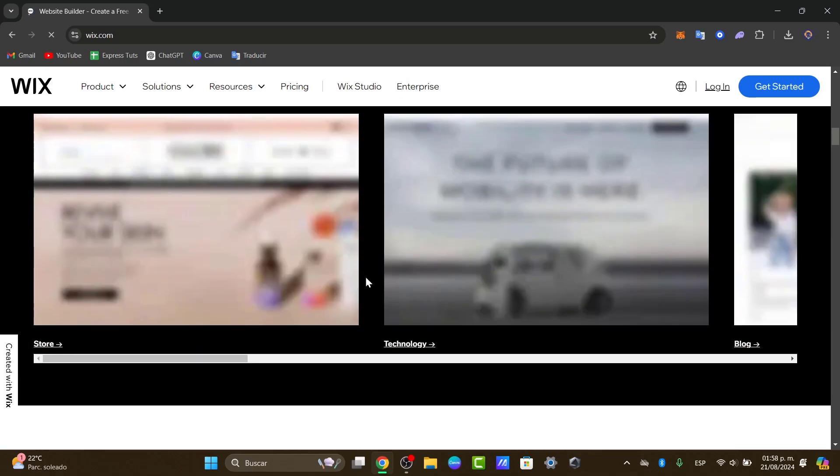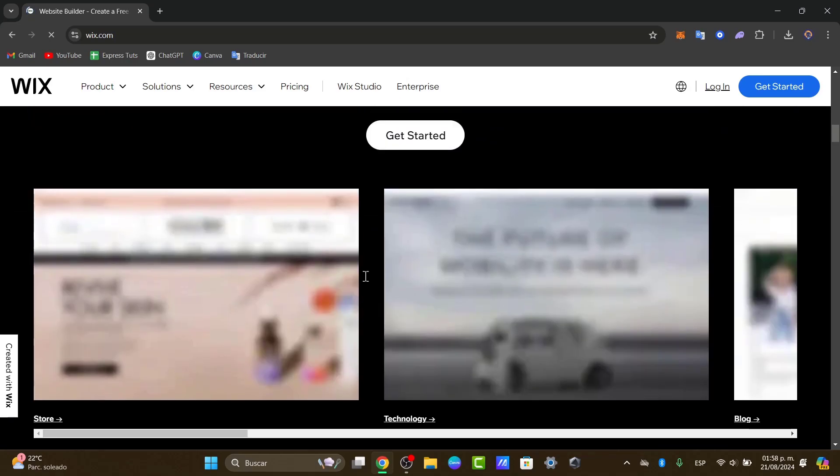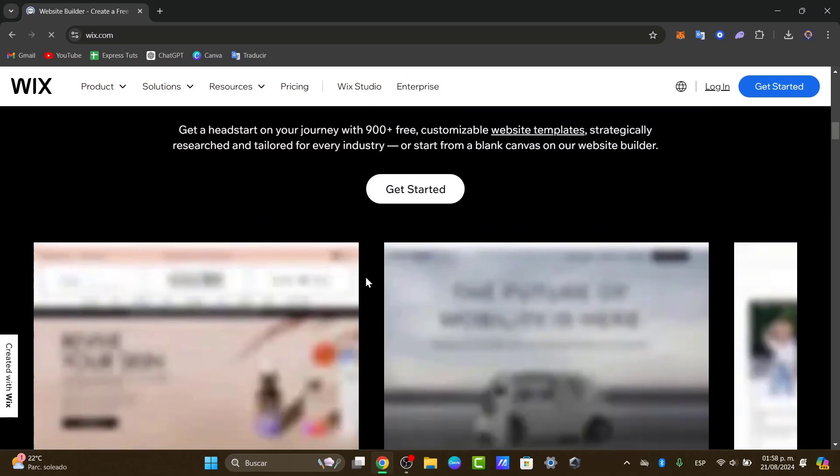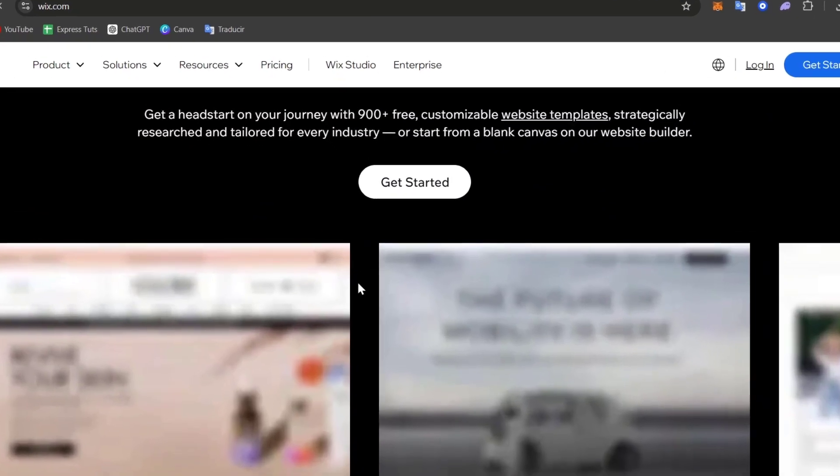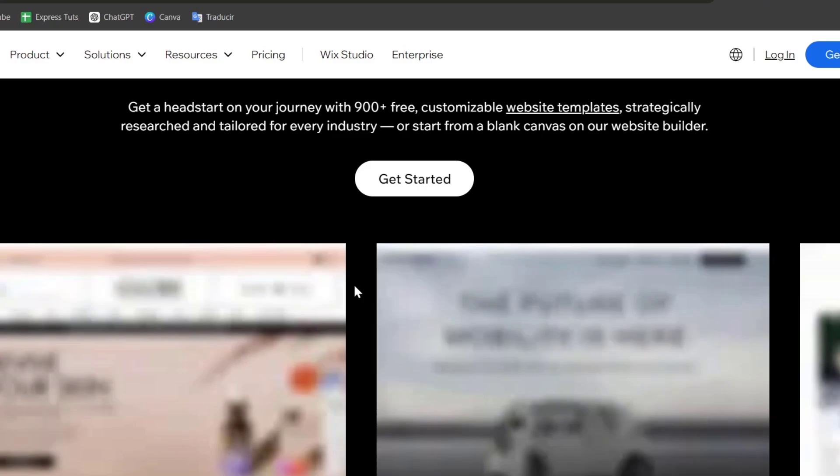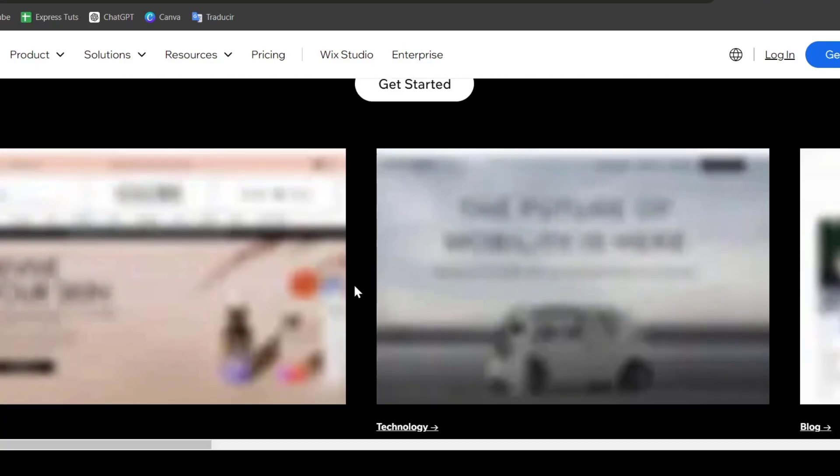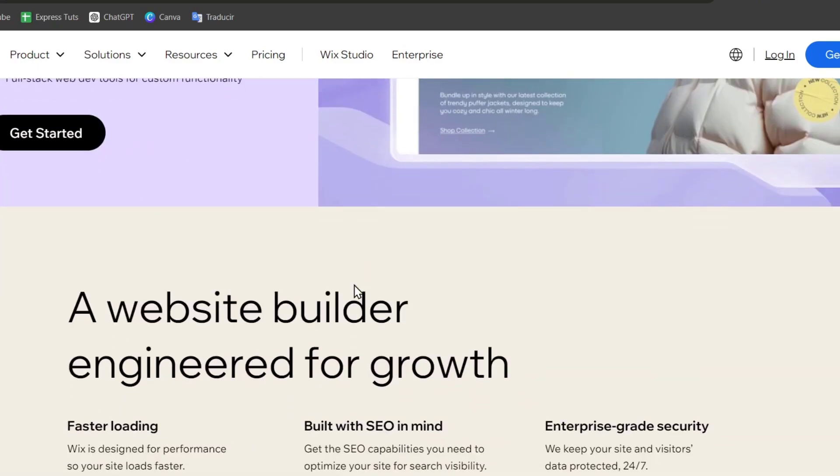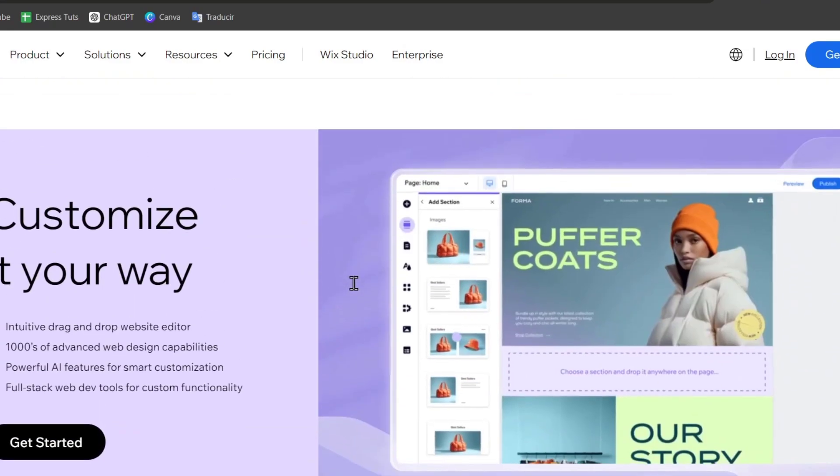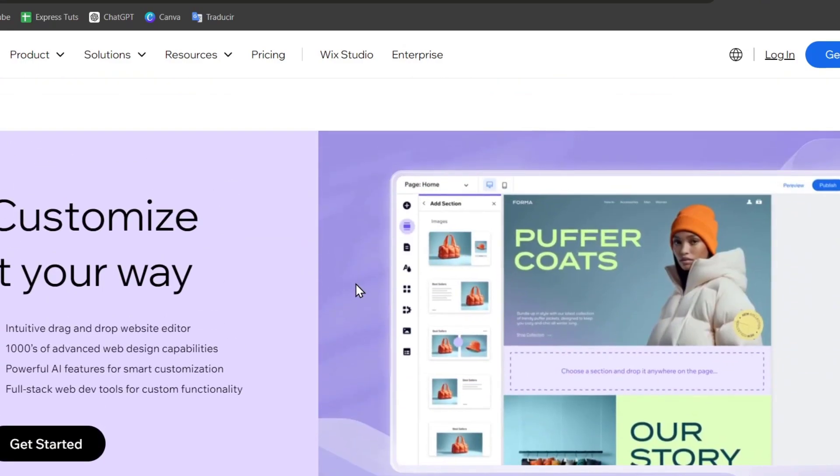Adding a video here into your Wix website can dramatically enhance user engagement. Videos can showcase your products, explain services, share customer testimonials or explore different stuff into your website.